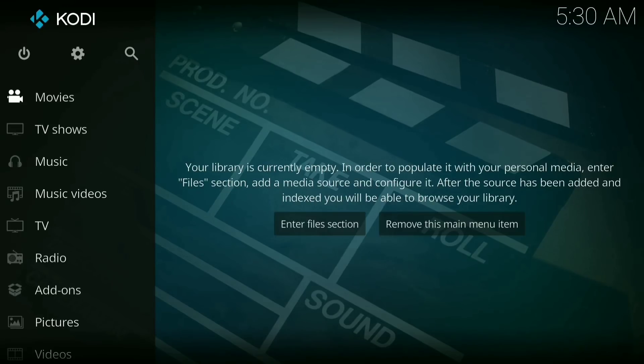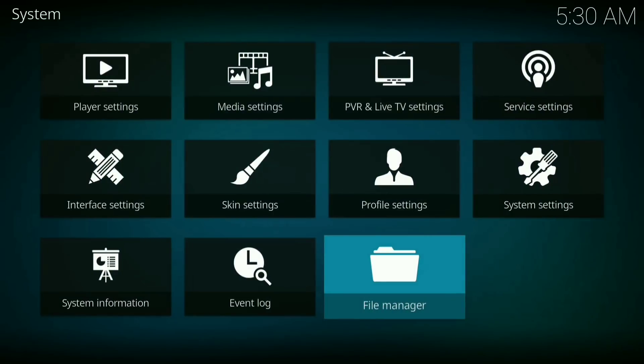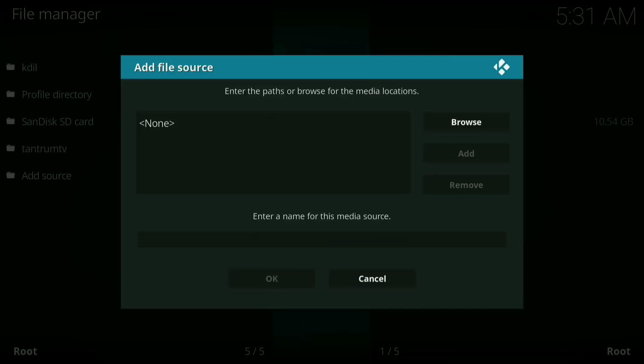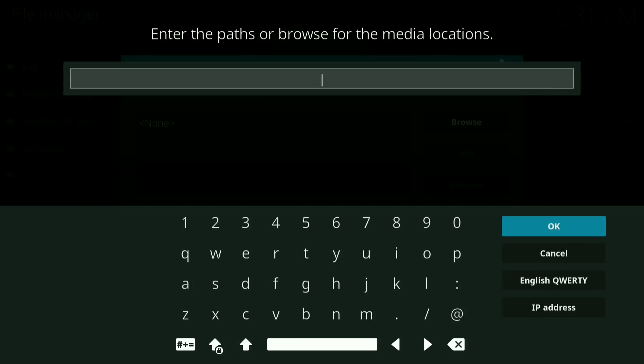Okay, well the first thing you do is press your little settings wheel. Now you want to go down to file manager, click on where it says add source, now click where it says none. Now you want to type in the following.